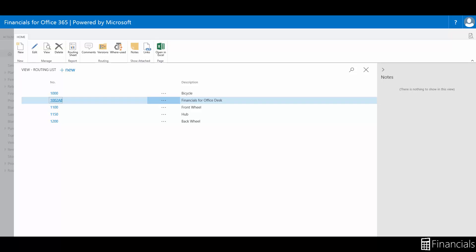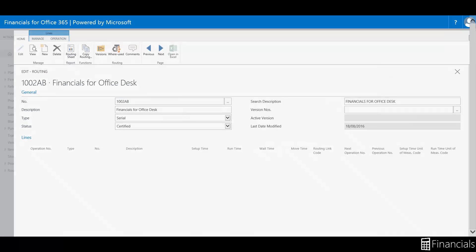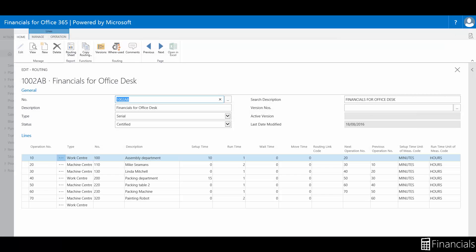We have previously created a bill of materials and routing for a desk in previous how-to videos. If you wish to find out more, please see the related how-to video links within the description.